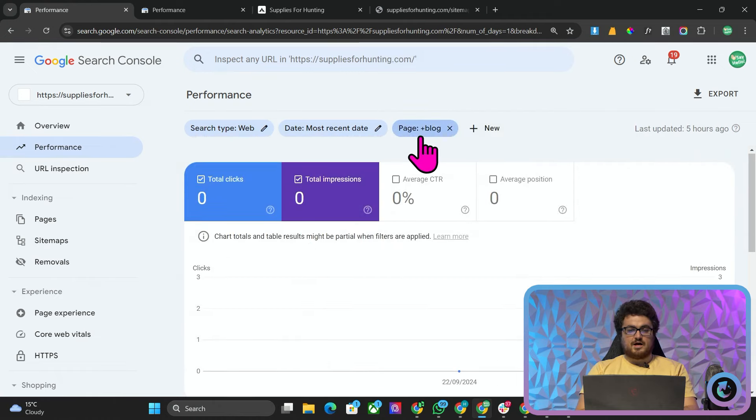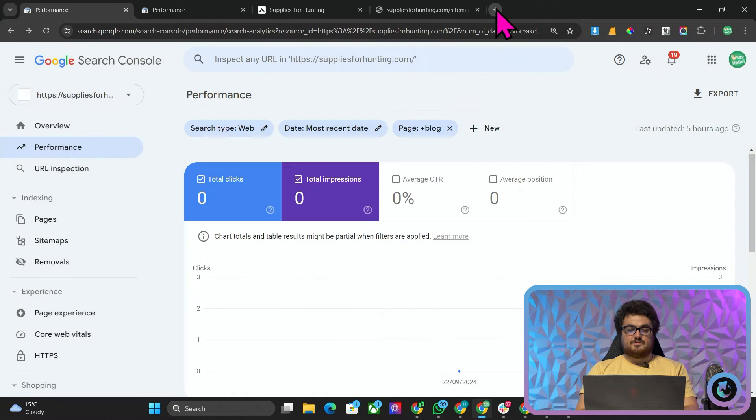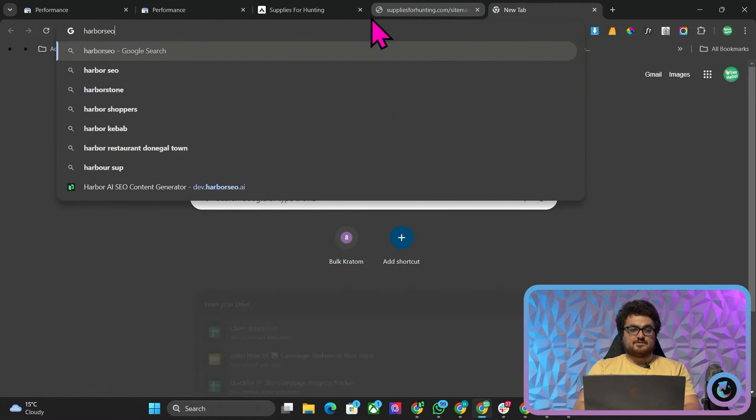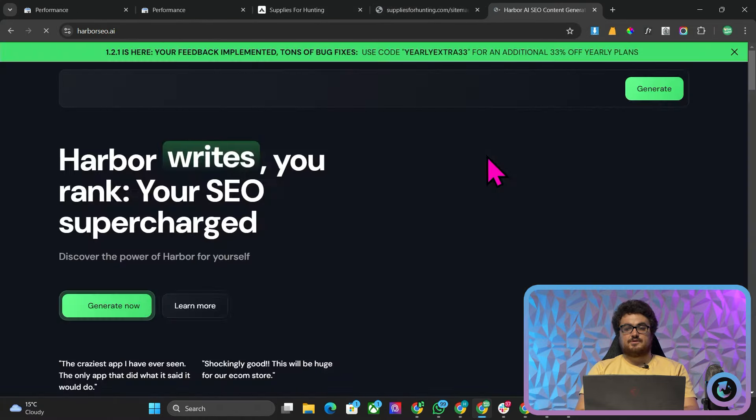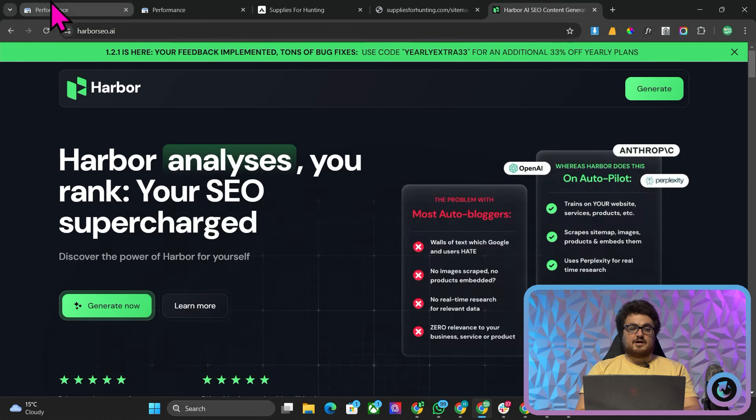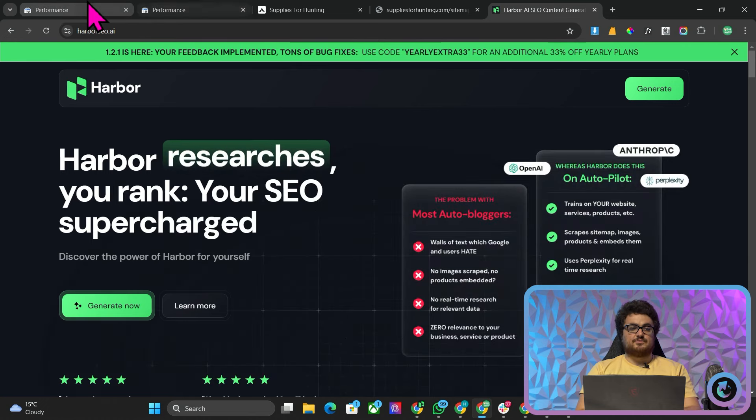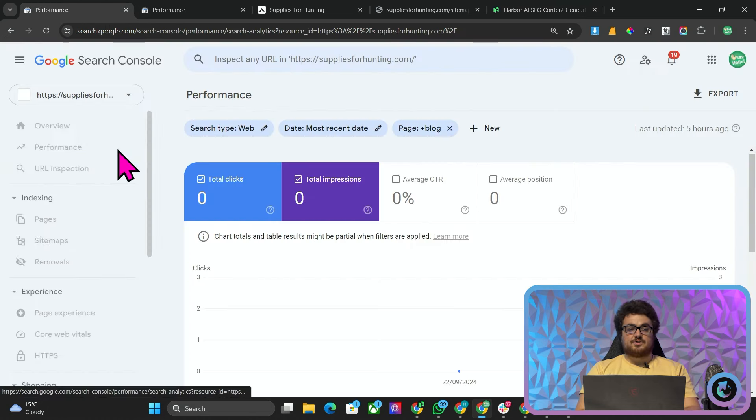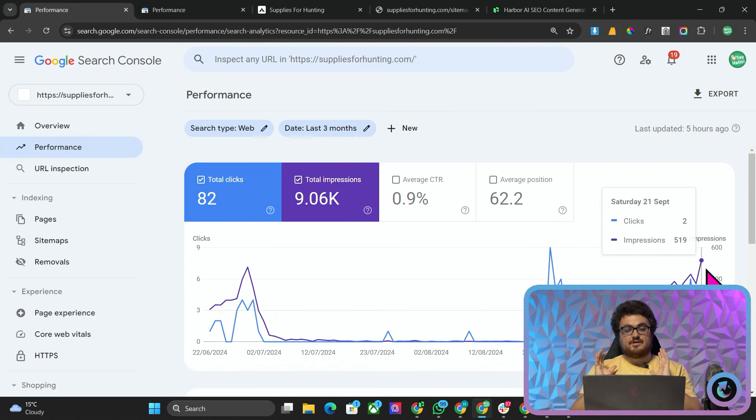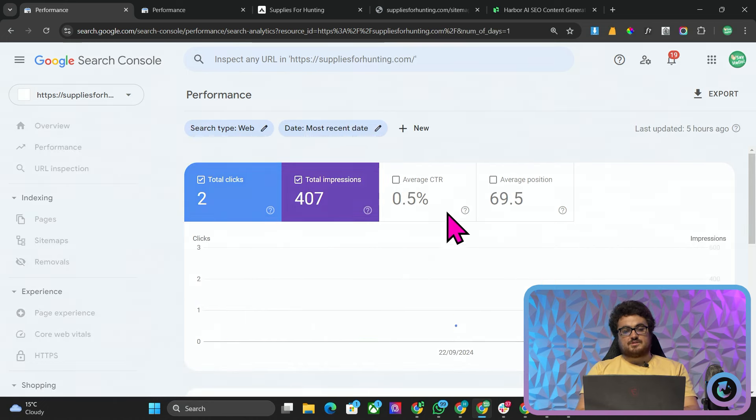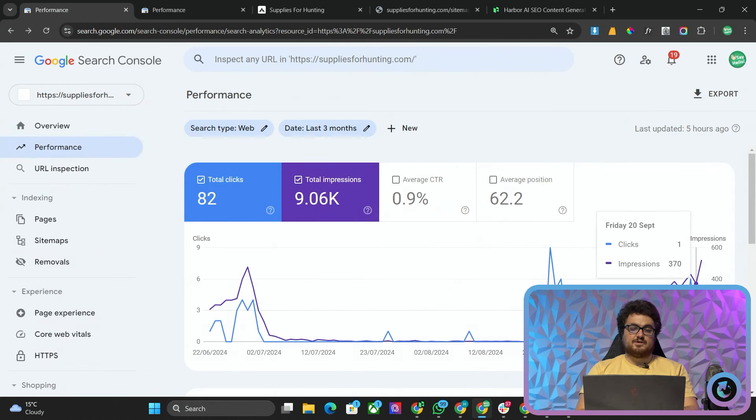If you don't know what Harbour is by the way, Harbour is the SaaS that I have made and that we use to power the agency. Feel free to check out Harbour, harbourseo.ai but we have been posting some content but I really don't think it's anything to do with even the Harbour content.